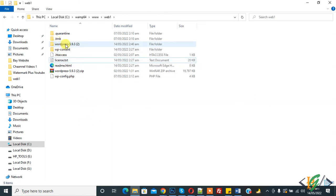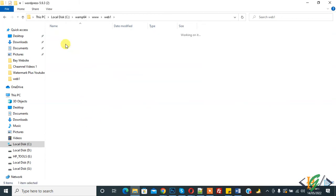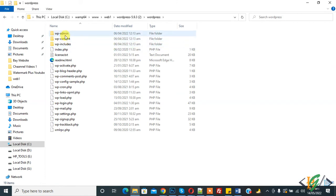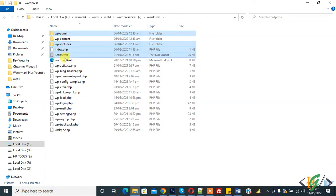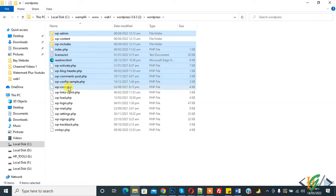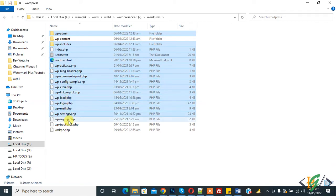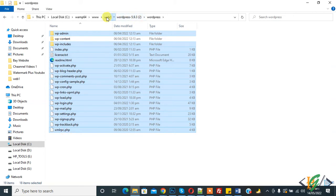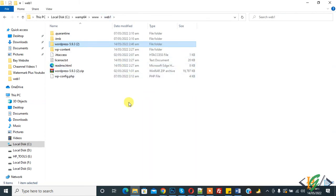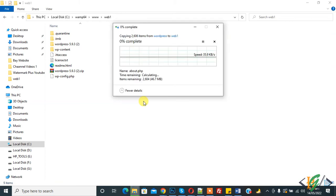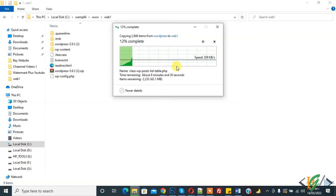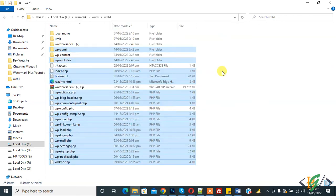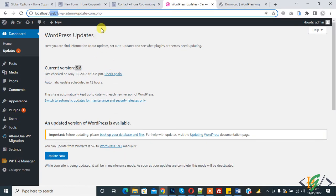Now go to the WordPress folder and paste here and copy all these files: wp-admin, wp-include, and the main files. Copy and go to web1 and now paste here.